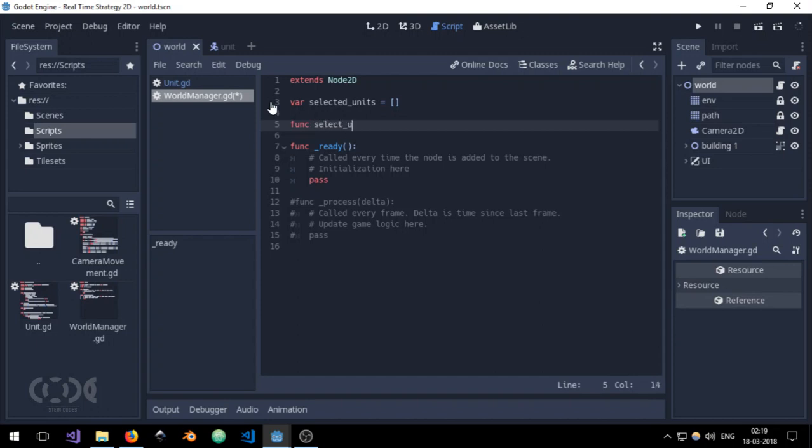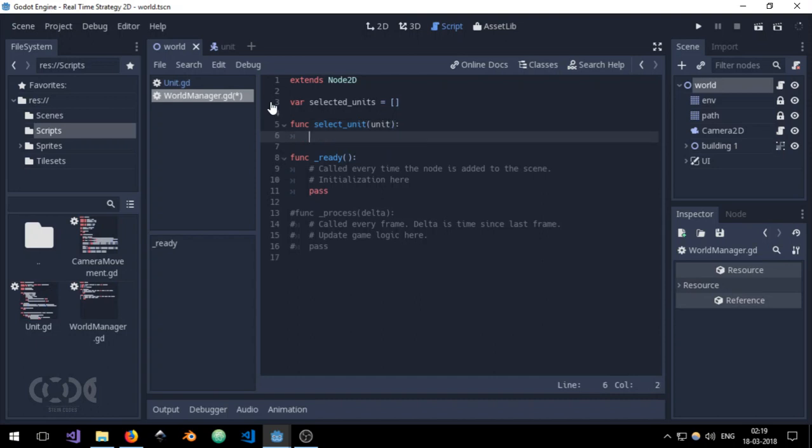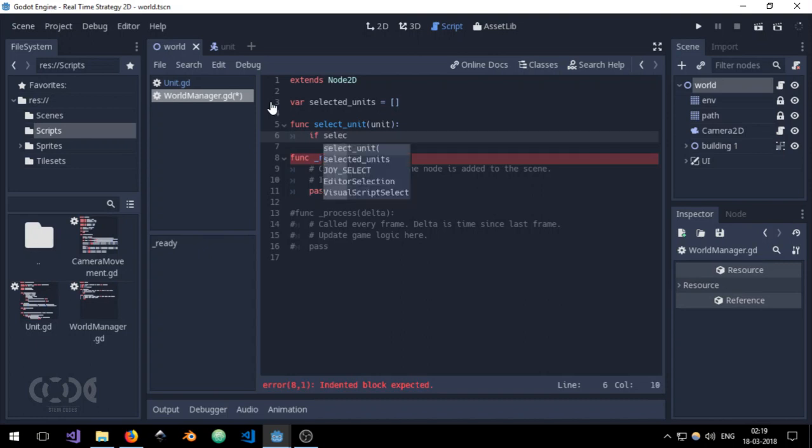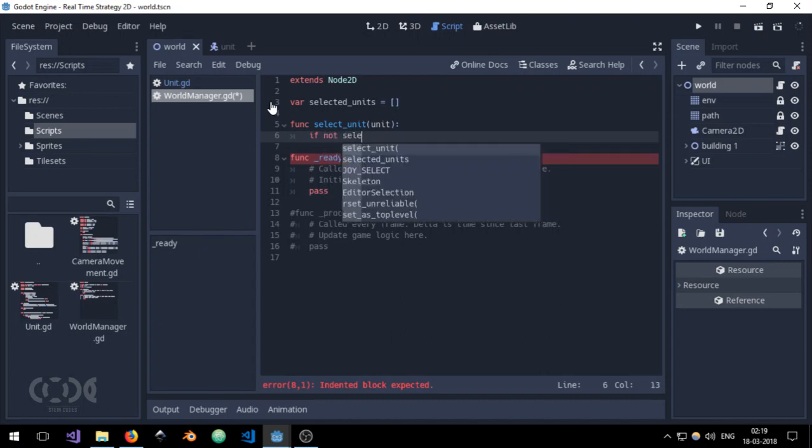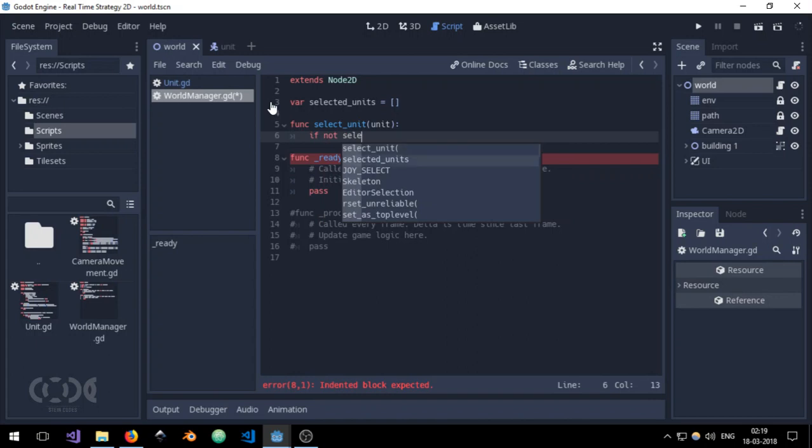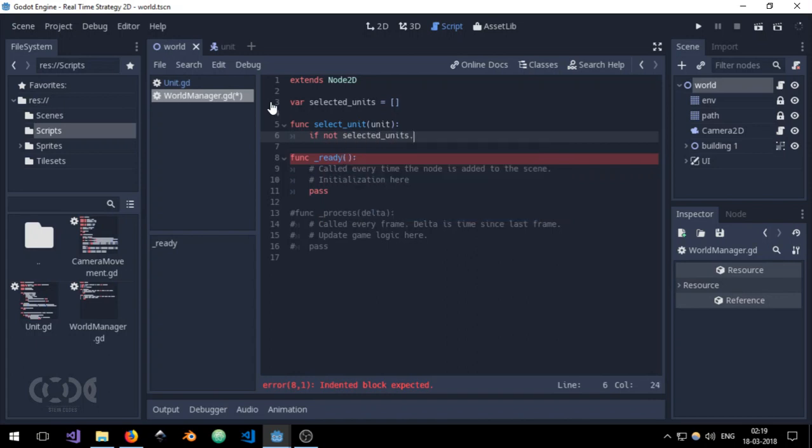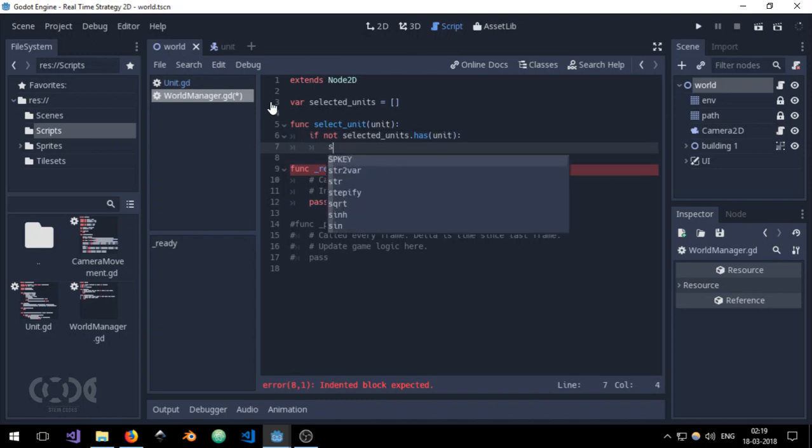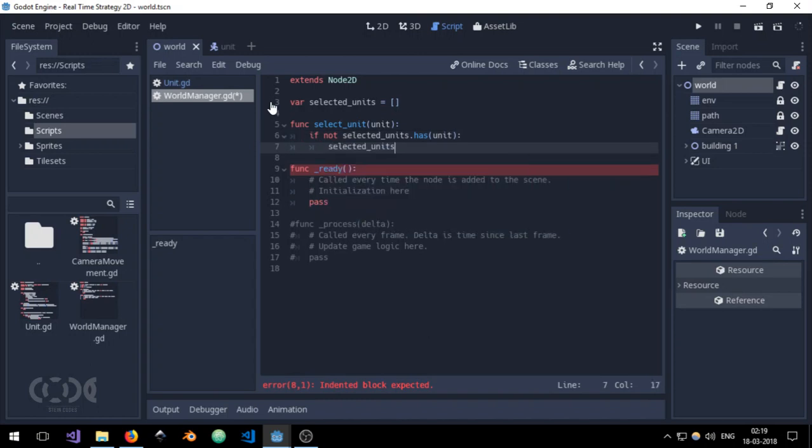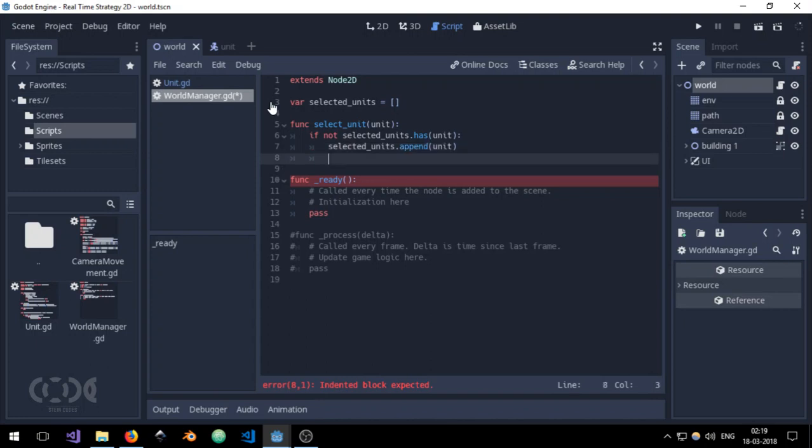And I'm going to create the functions to select_unit which is going to take a unit. And I'm just going to say if not selected_units.has(unit) then selected_units.append(unit). And for debugging purposes I'm just going to add the print statement and say selected, I'm just going to say unit.name.